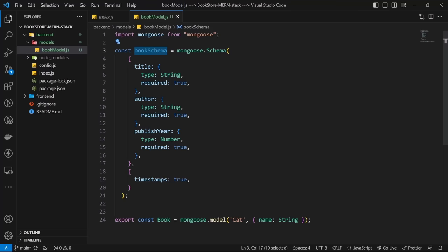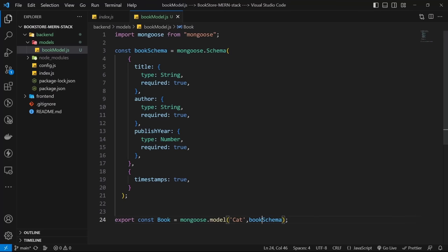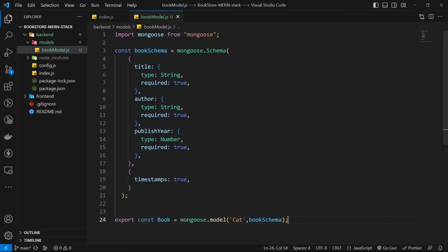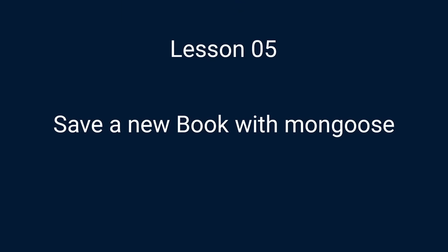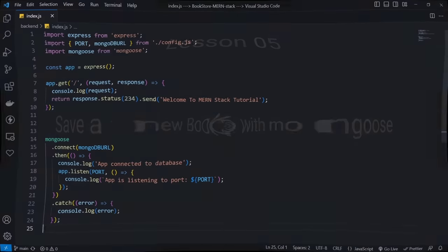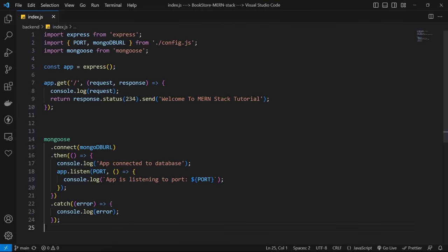We can also add timestamps for creation and last update times. After the fields object, add another object with timestamps: true. Now let's use this bookSchema for our model. The book model is ready to use.